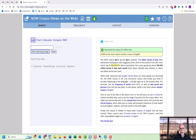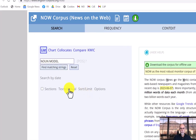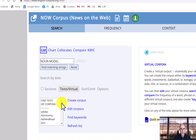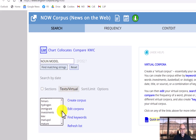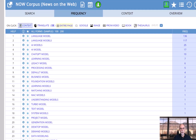Another quick example: noun collocates of 'model' in the ChatGPT virtual corpus in NOW. If we search all of NOW, not just the virtual corpus, the nouns before 'model' include 'business model,' 'role model,' 'subscription model,' and so on. But if we limit it just to the ChatGPT virtual corpus, we find phrases like 'language model,' 'AI model,' and 'learning model.'